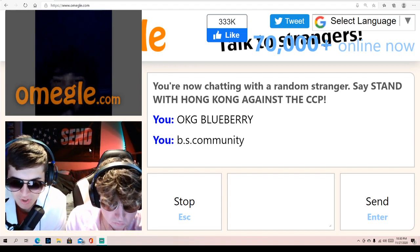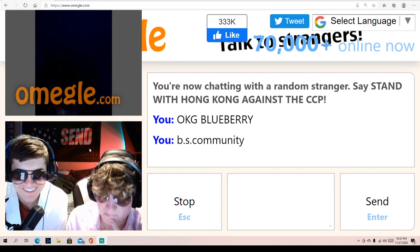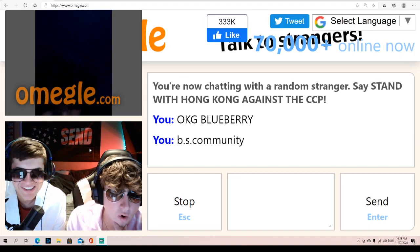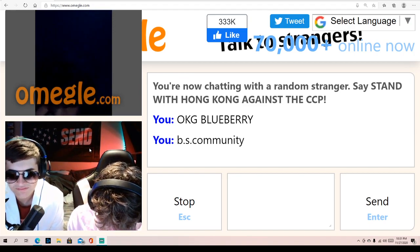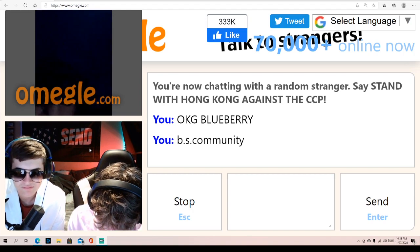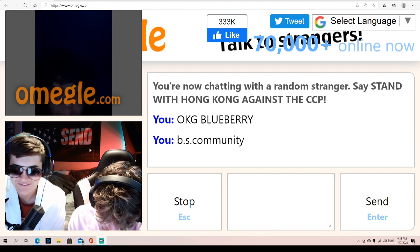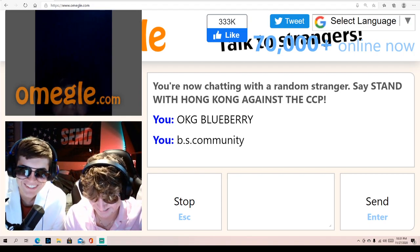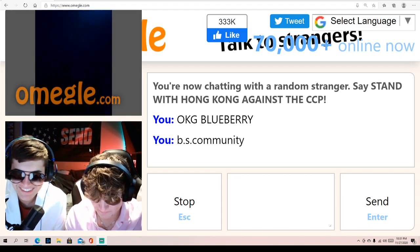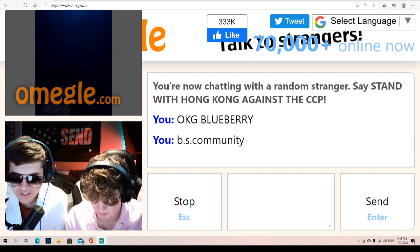Who invented the light bulb in 1879? Oh my goodness. I don't know. Come on, really famous guy. This is a first grade question, just to let you know. I have no clue. Thomas Edison.